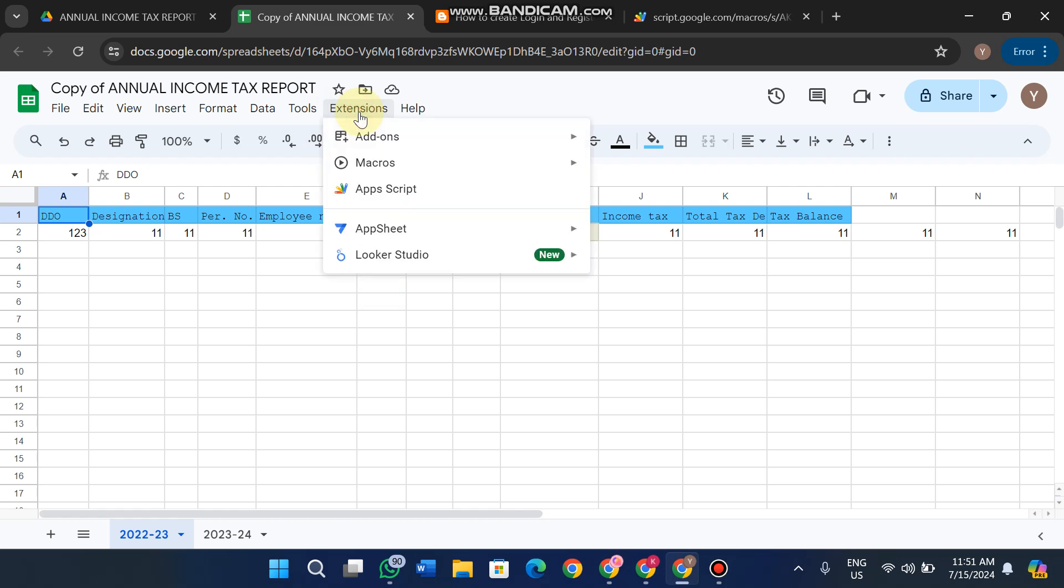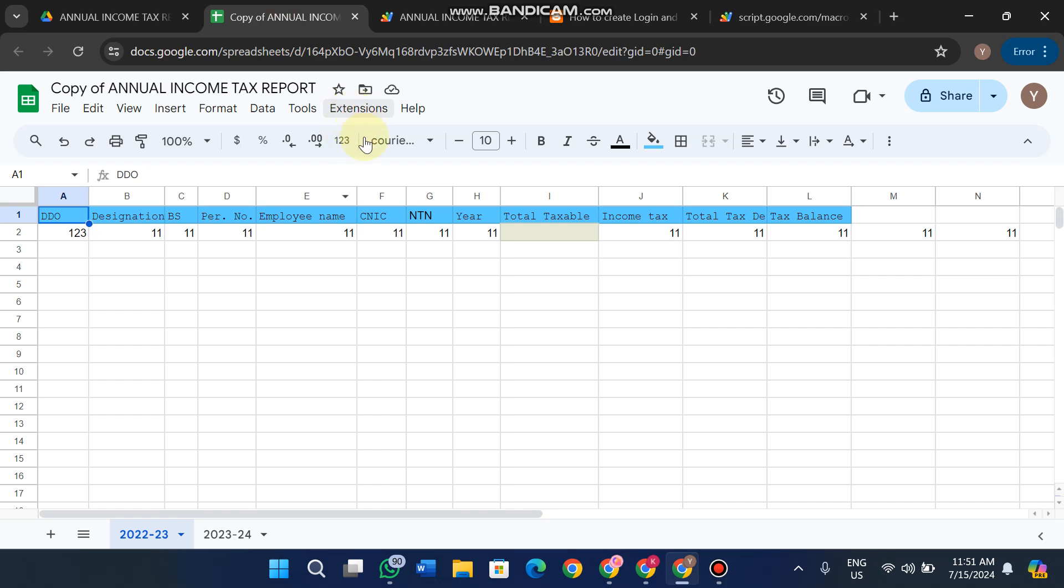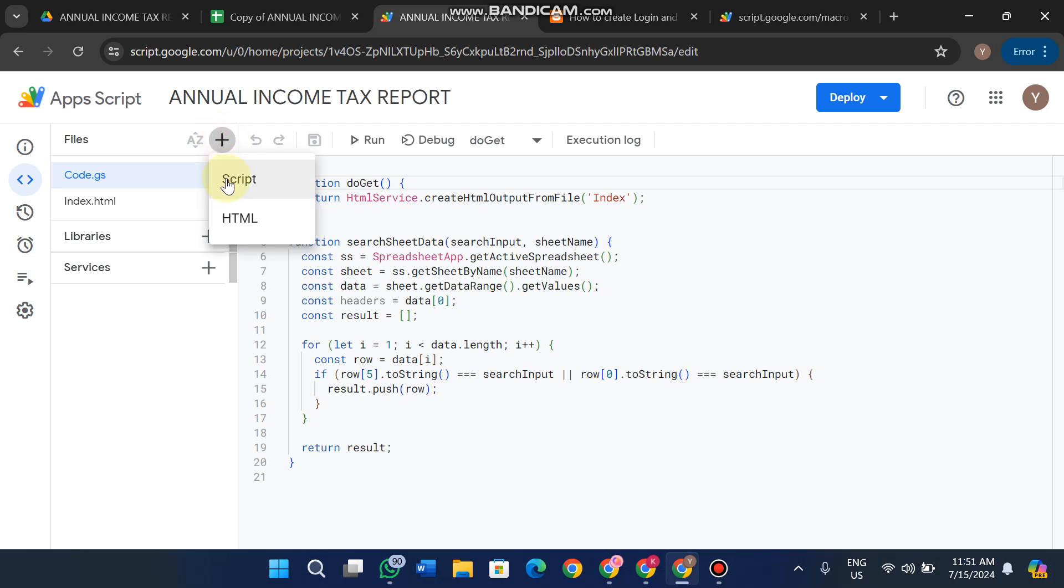Now click on Extensions, then click on Apps Script. If the developer has pre-applied Google Apps Script code in your web app, you don't need to code anything. The code is already there. If it's not, ask your developer for the code. You can add new script files or HTML files using the plus icon.